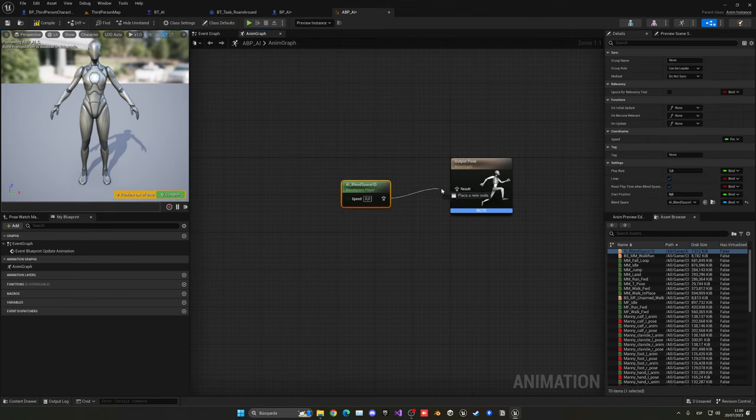Open the animation blueprint and drag the AI Blend Space into the AnimGraph, connecting it to the output pose. The speed value driving it needs to be updated at runtime. In the Event Graph, from the owner's velocity, use the Vector Length node to get a float speed value, and set it to a Speed variable each frame. In BP_AI, assign this animation blueprint to the mesh. The AI will now animate smoothly based on its movement speed.